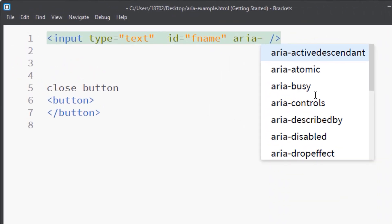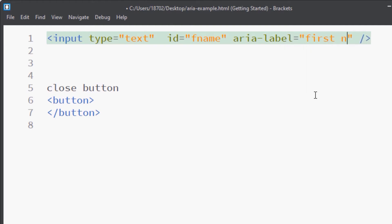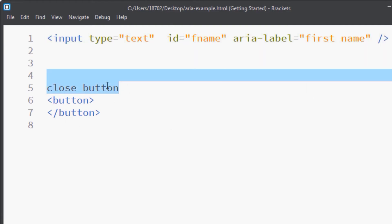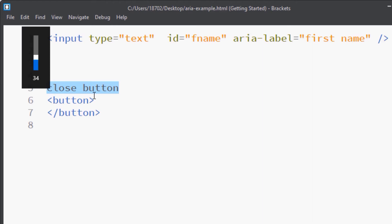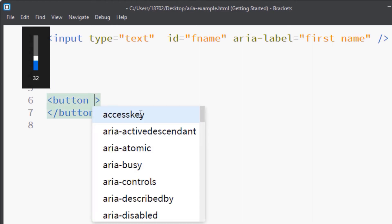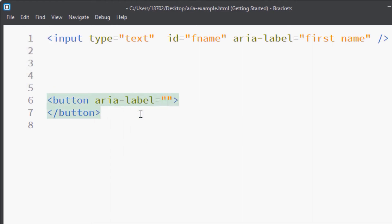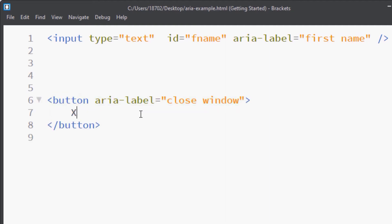With author-supplied names, 90% of the time they are invisible for sighted users. However, WCAG's 'Labels or Instructions' success criterion says you must also provide visible labels. So even if you have an author-supplied label, it must also have a visible one. With the input, we can add aria-label='first name', and with the button, we can add aria-label='close window'. We can also add an X to it. Now let's turn on NVDA.